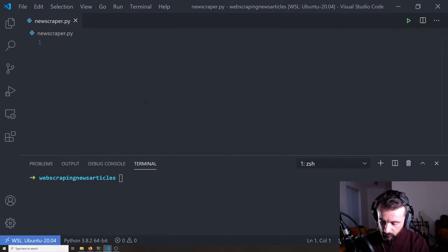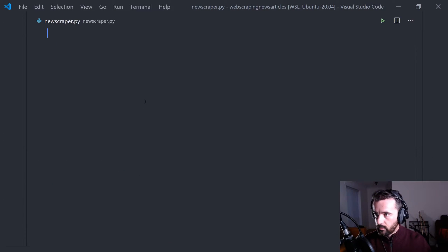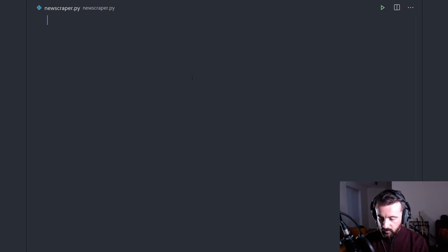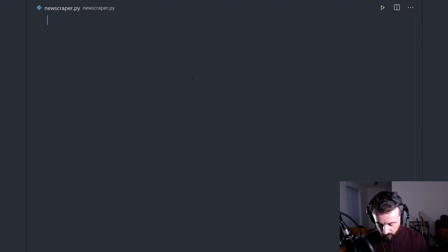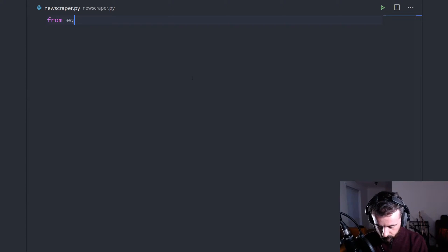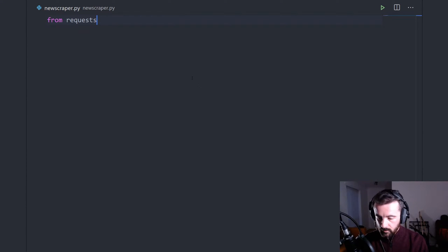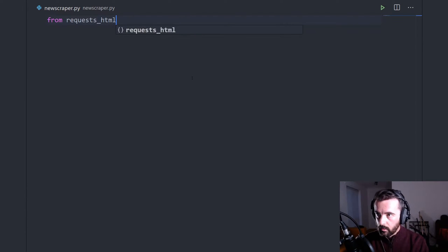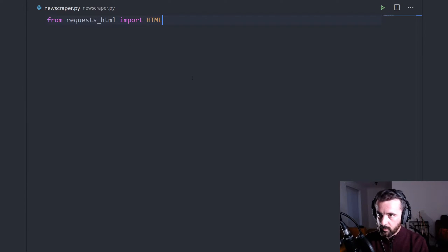So if we head over to our code and let's make this nice and big so we can all see. First thing we're going to do is we need to import the library that we need which is request HTML. So we're going to do from requests_html import HTMLSession.